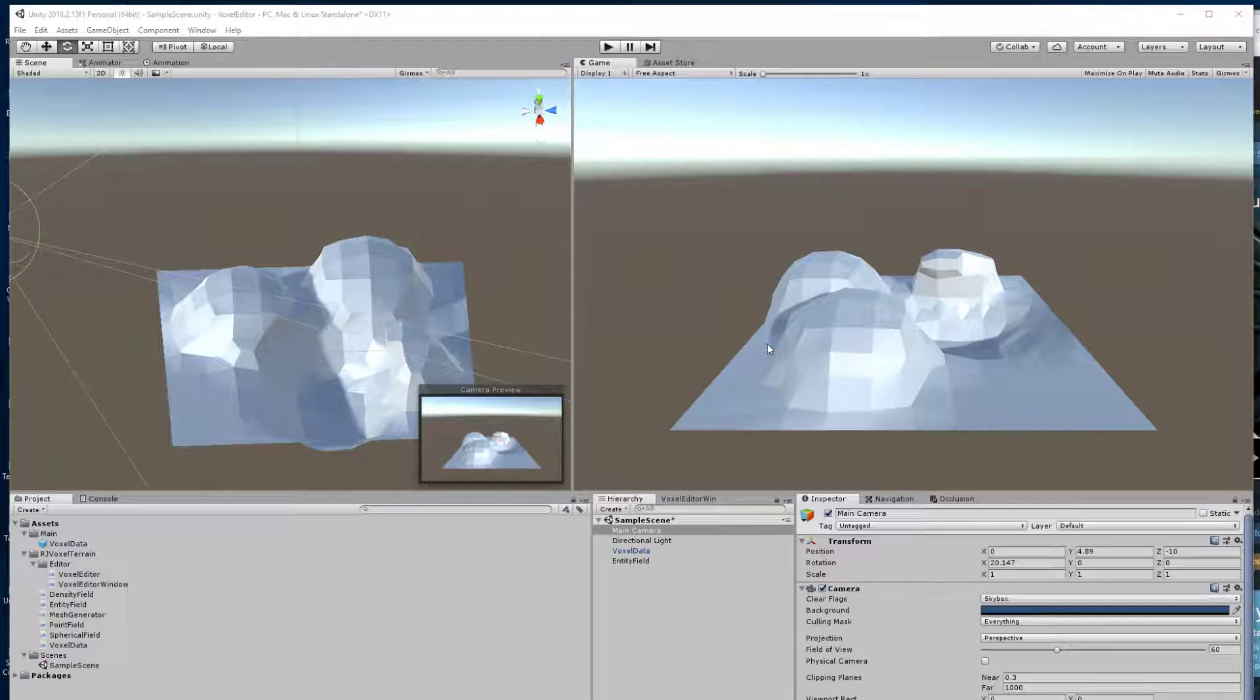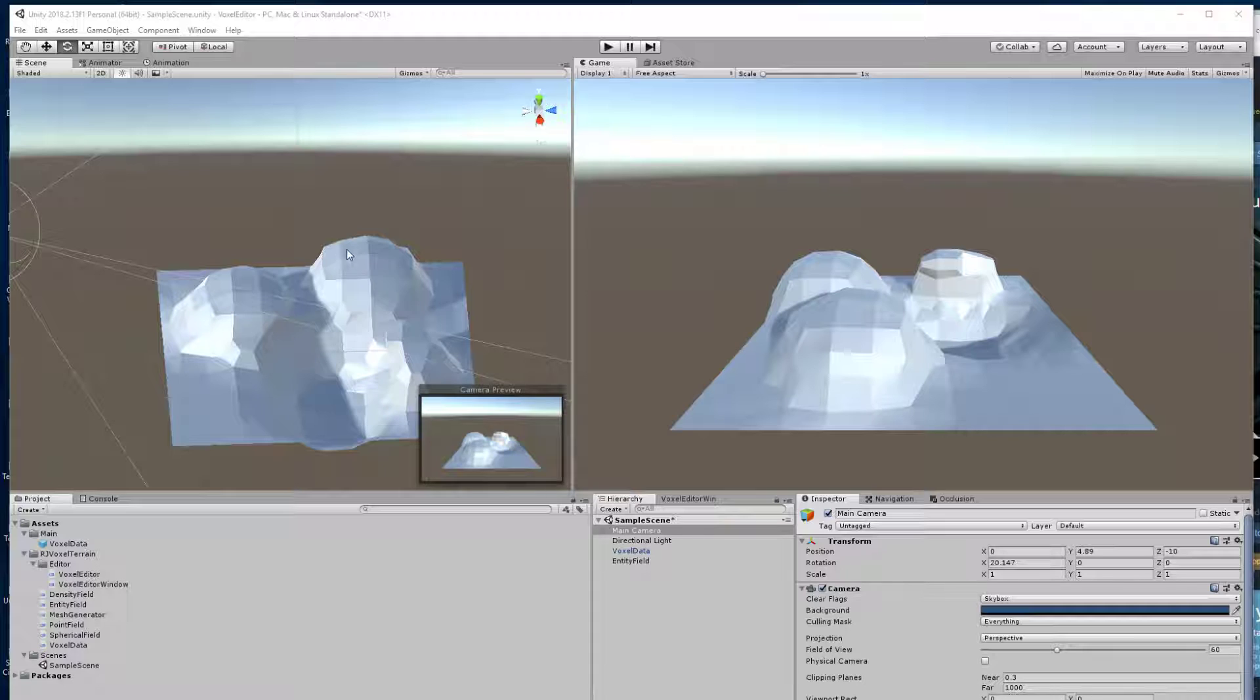This is a demo of a simple voxel terrain system that I've made this afternoon. It's using a technique called dual contouring and I wanted to give a demonstration of it.